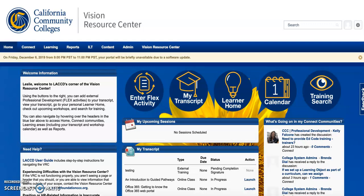Hello West colleagues, in this video I'm going to show you how you can record your flex hours using the Vision Resource Center.